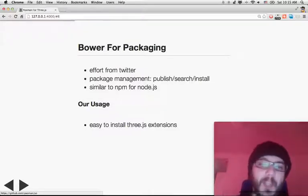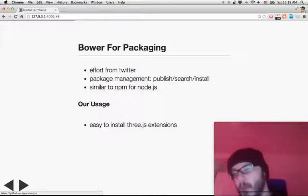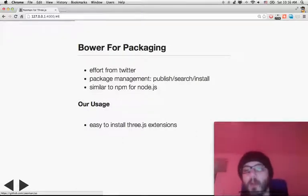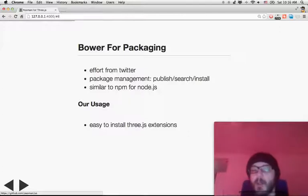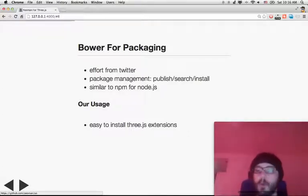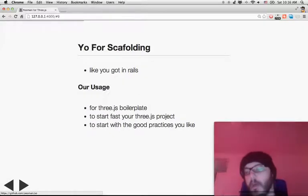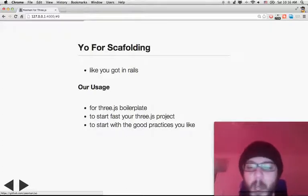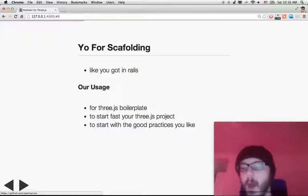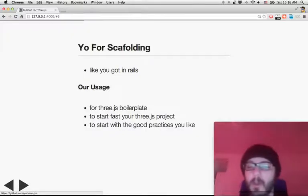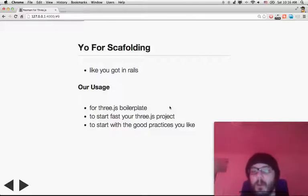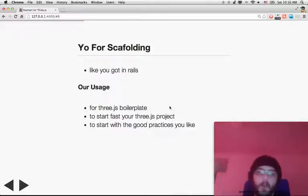So you get package management — you can publish, search, and install your packages. All the new-world stuff. Our whole usage will be to package a Three.js extension: install, publish, search, and so on. You also have Yo for scaffolding inside Yeoman. Scaffolding basically generates your initial application, which is much faster to start with, and usually with good practices. We're going to use that exactly for a Three.js boilerplate — to start your Three.js project fast and with the good practices you like.